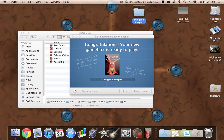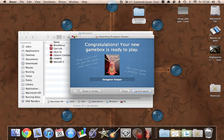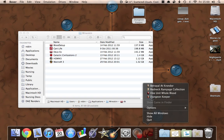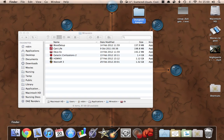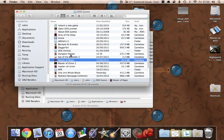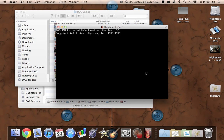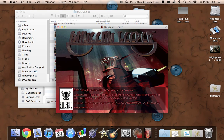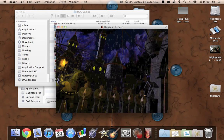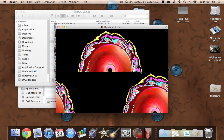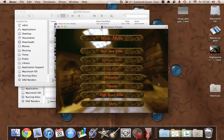There we go. It's given us the icon, given us a name for it, and it says 'Congratulations, your new game is ready to play.' We could just launch it there, or quit from that and then Boxer knows we've just installed it — or you can do it from your DOS games directory. We should have Dungeon Keeper in here now — there we go. Let's just double-click on that. Off it goes, powered by DOSBox. It starts running the DOS program and we're off.